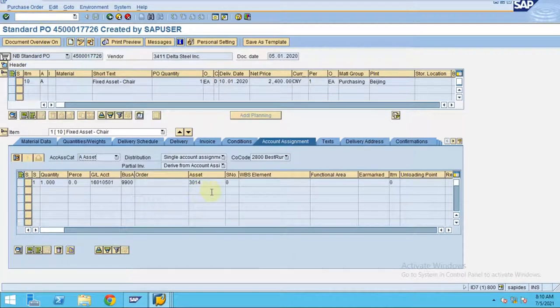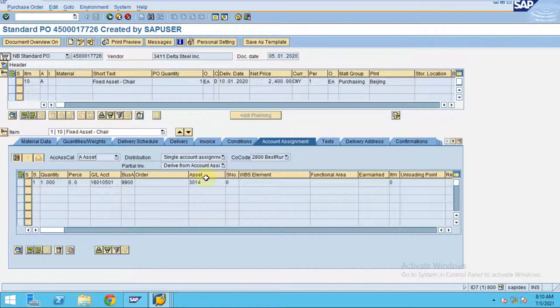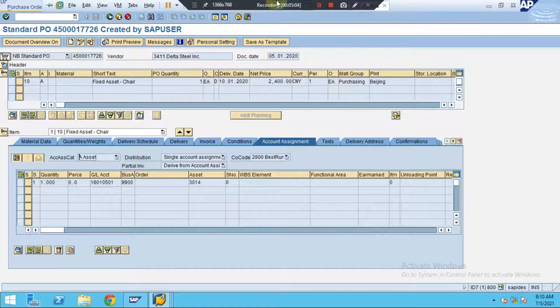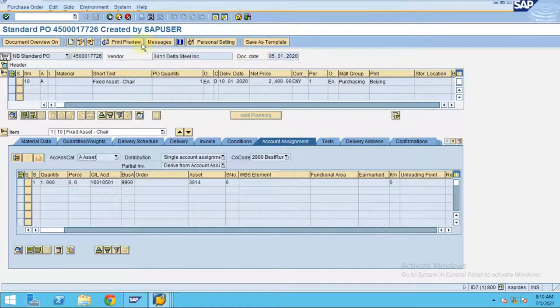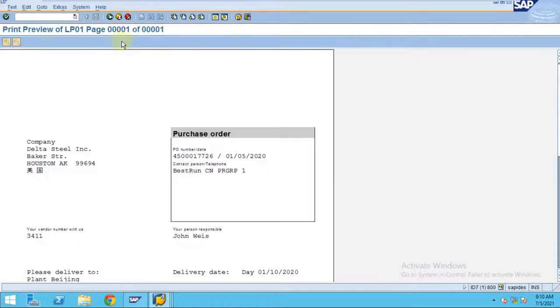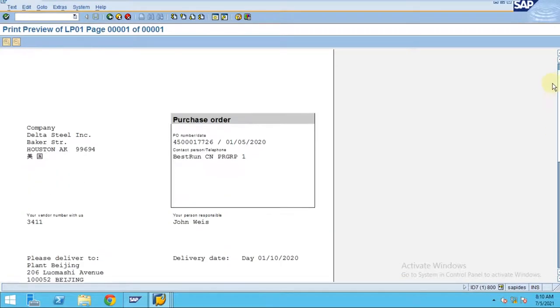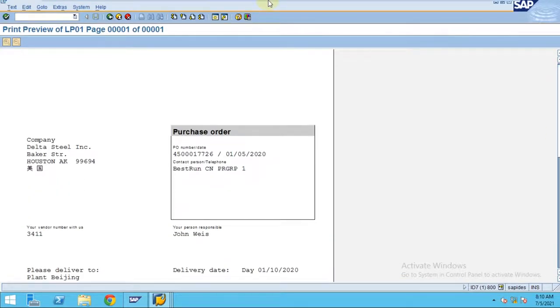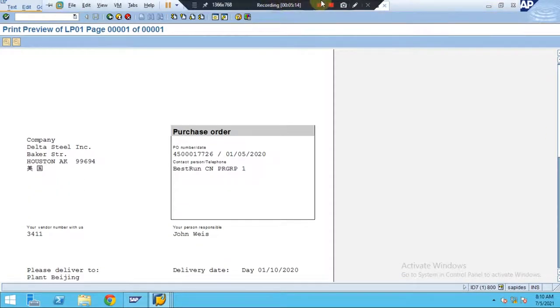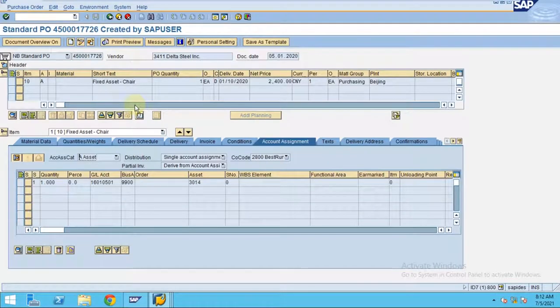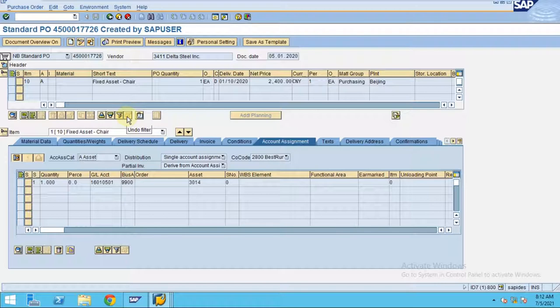It is created while creating the purchase order. You don't need to create asset first and then go back to the purchase order. You can also directly create from the purchase order while creating the purchase order. This is how we created the purchase order. If you want to see the purchase order print preview, the system will show these details here. This is where you can click on the print, then the print preview shows as the previous screen I have shown you.